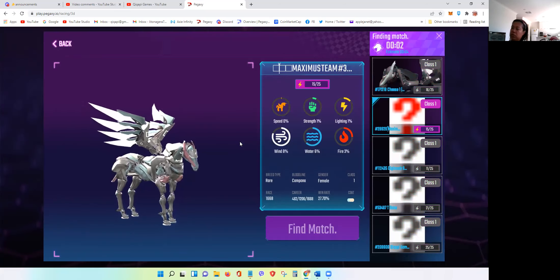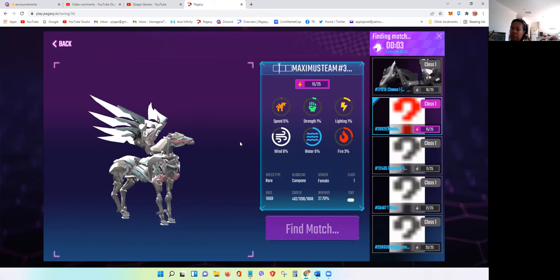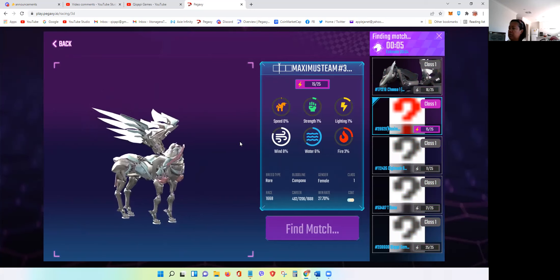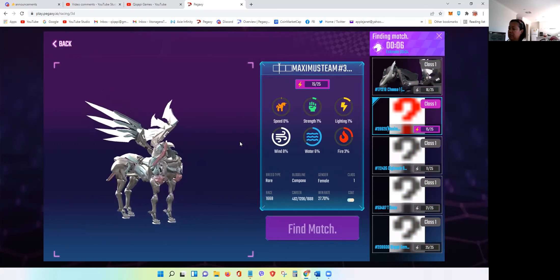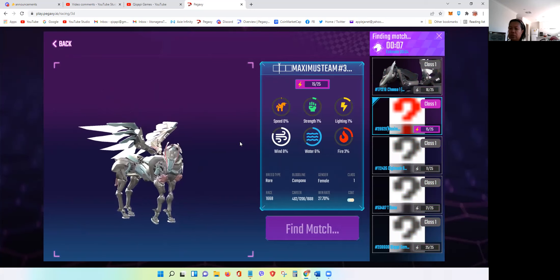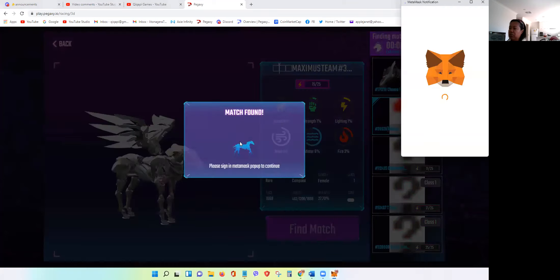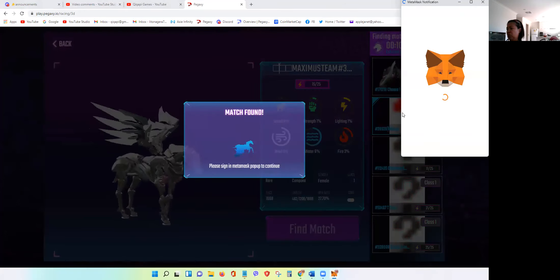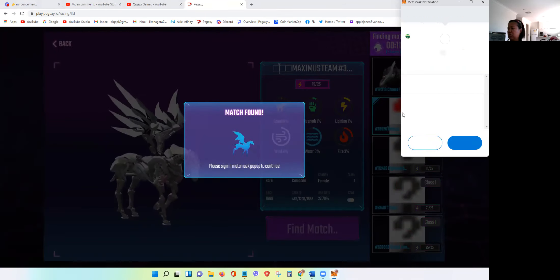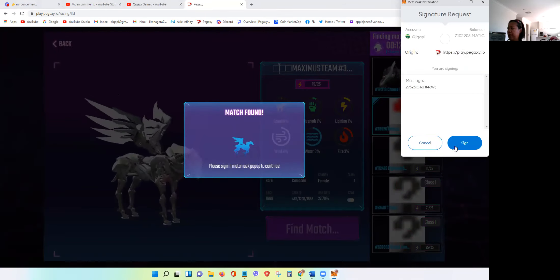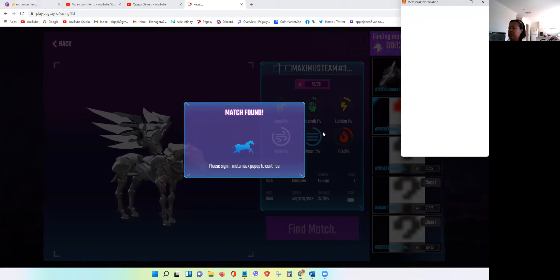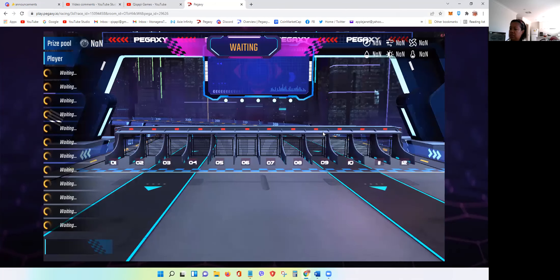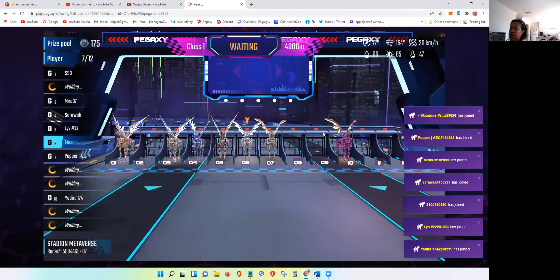Let's use another horse. Let's use Maximus Team. Let's use Maximus Team this time. We will always start and finish with a live 3D race here in Kikap Games.